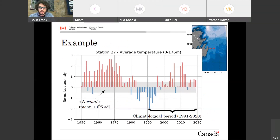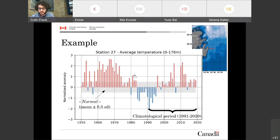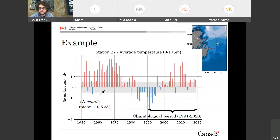Just a quick example of what this looks like: this is data from Station 27, one of the longest hydrographic time series in Canada, located just outside St. John's Harbour. What you have here is the normalized anomaly in terms of standard deviation since 1950, of the average temperature top to bottom, January to December. We can see that in the 1960s, we were about 2.5 standard deviations above the long-term average, which is based on the 1991–2020 period. Everything is scaled toward this period and we can see the cycles in the climate.